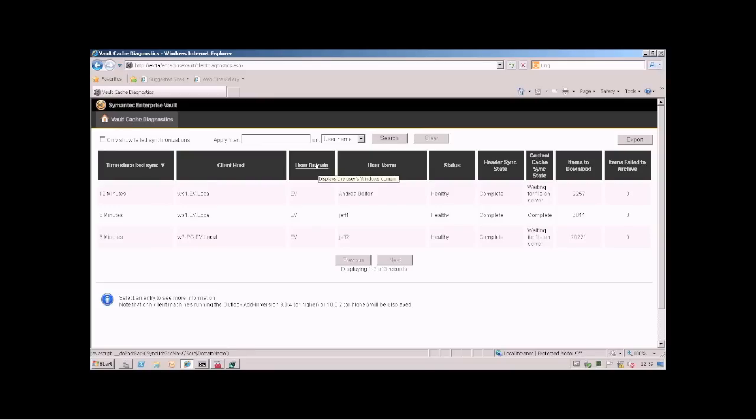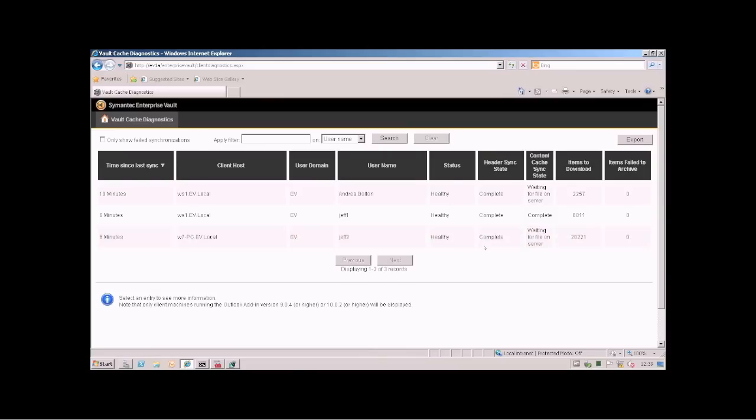If you go to this user here you can see the workstation it was synced from, the username and what is happening. It says it is waiting for a file on the server.